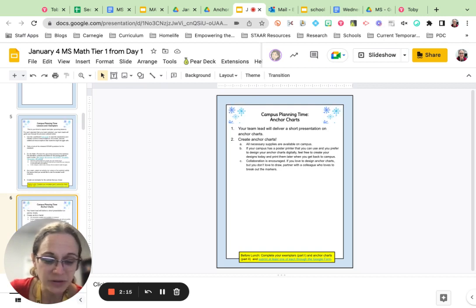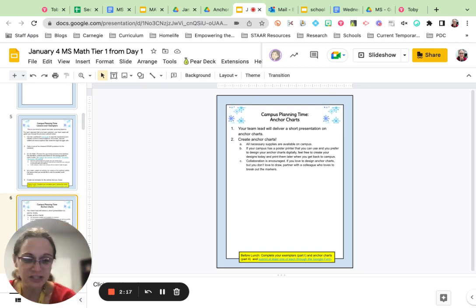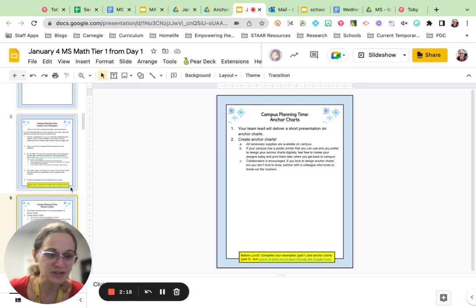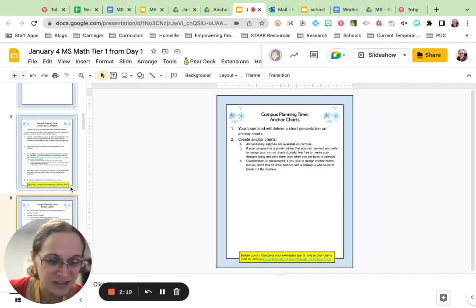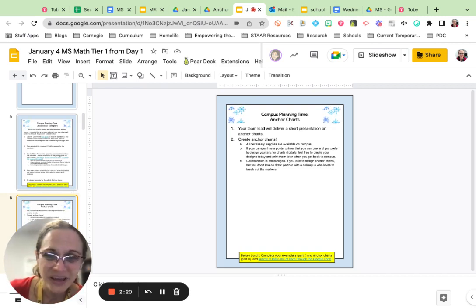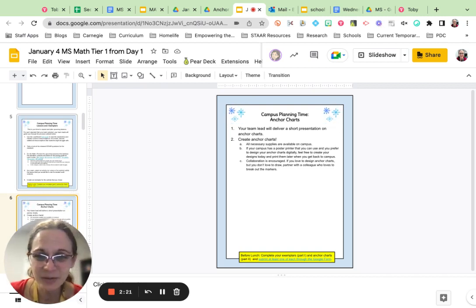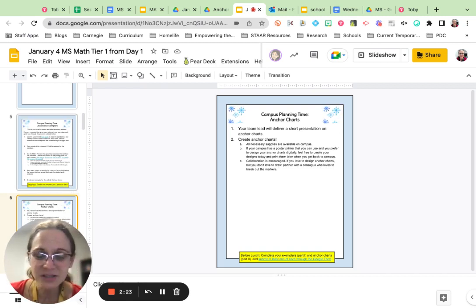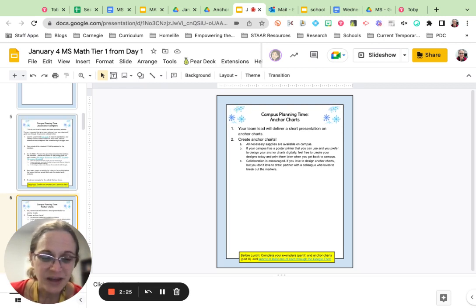Another thing that you're going to be doing with your campus this morning is anchor charts. Your team lead has a short presentation that they're going to do for you, and then you're going to have time to create anchor charts. All the supplies are there for you in your classroom.